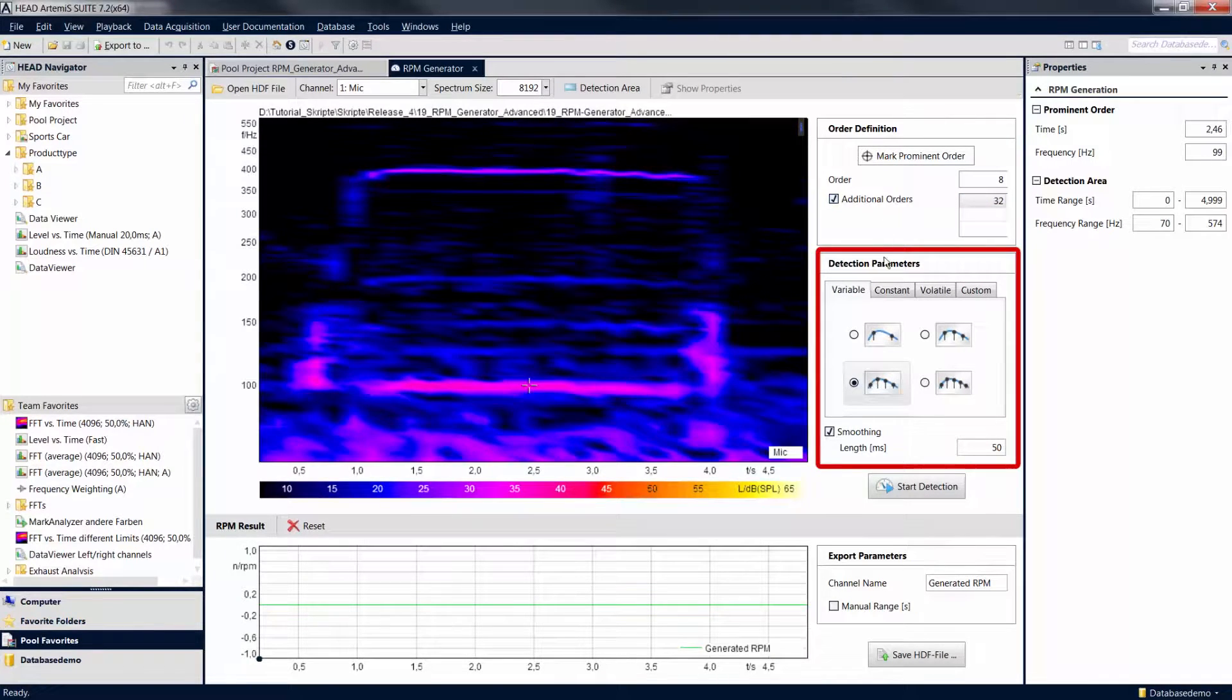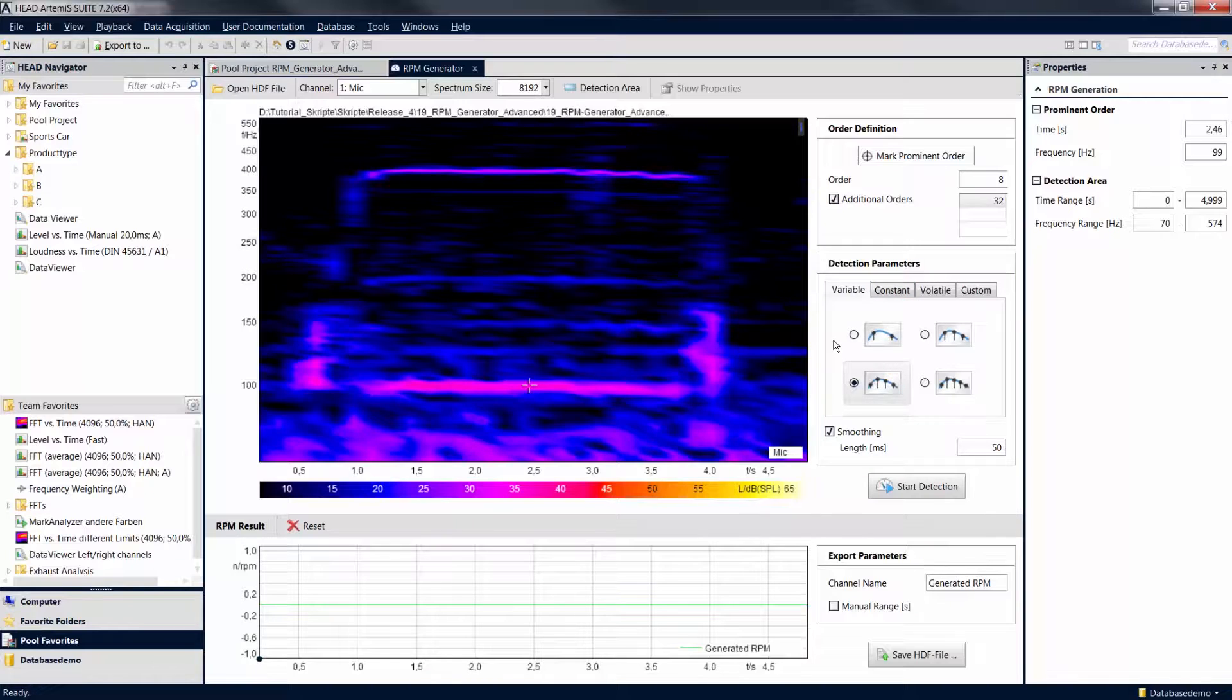In the Order Definition settings, you can configure settings regarding the expected revolution speed curve. The Variable setting is suitable for varied revolution speed curves, such as signals with both rising and falling slopes.